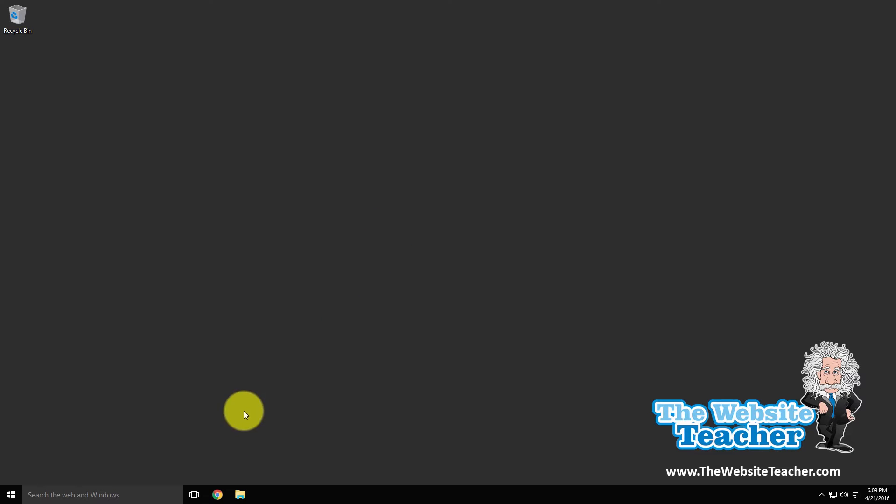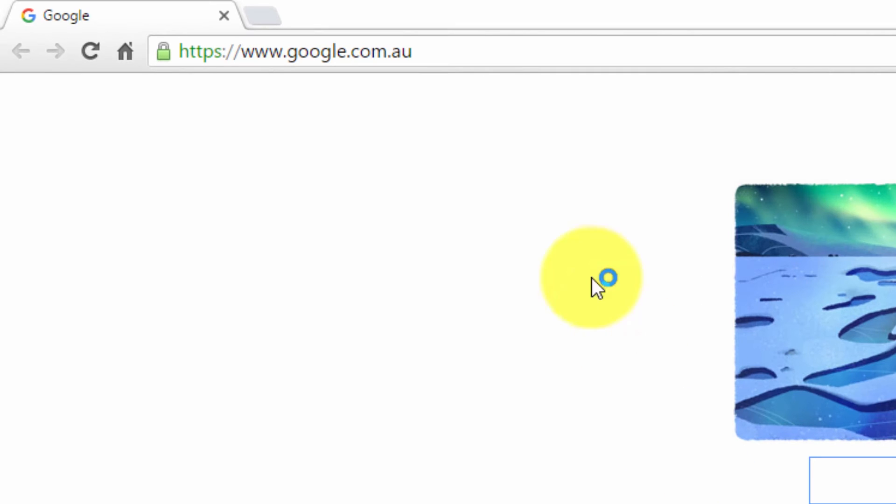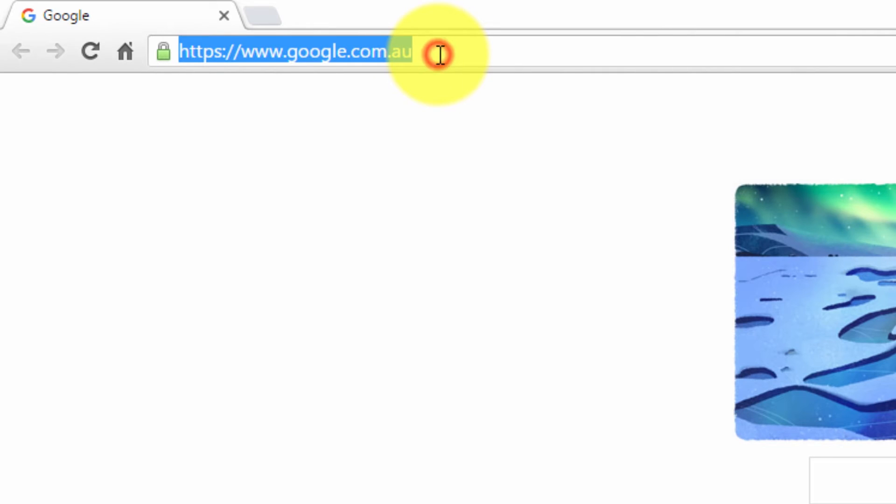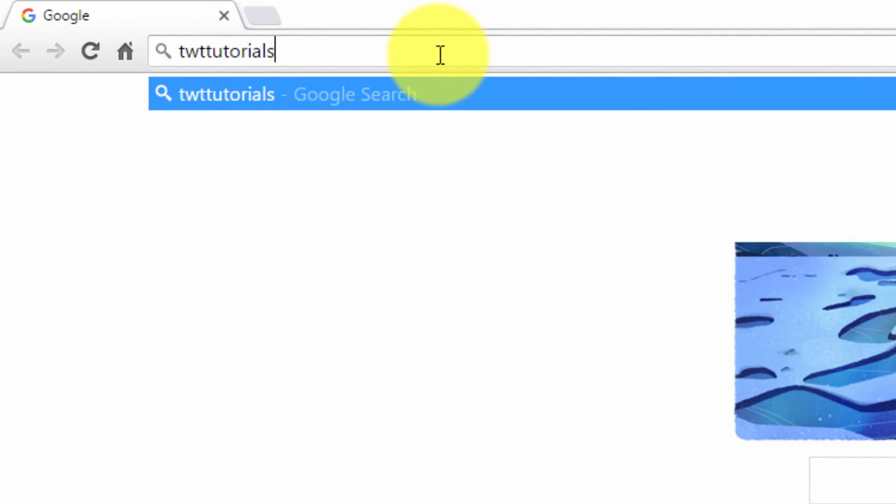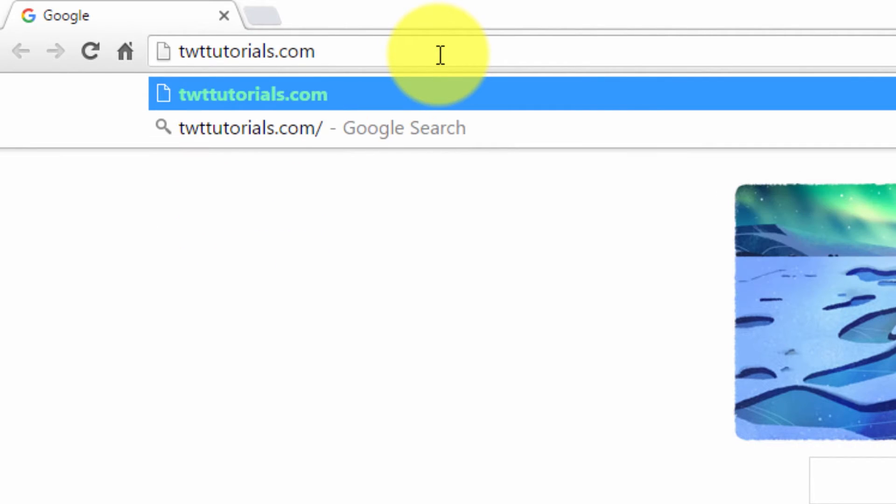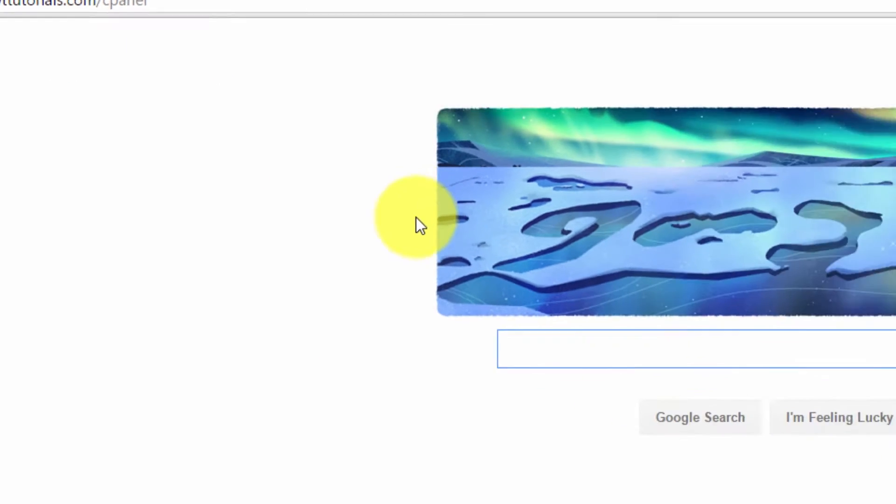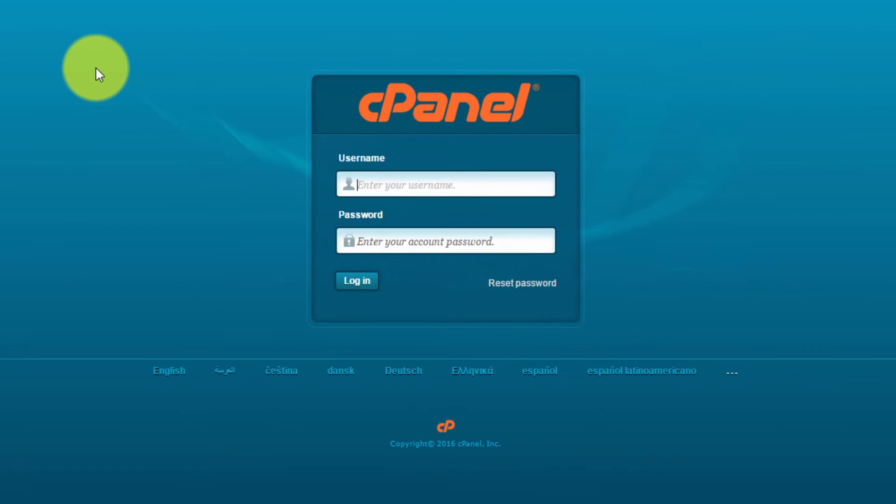So first thing you need to do is open up a browser. In the address bar, type in your website followed by forward slash cPanel. This will load the cPanel login page. And now just log in.